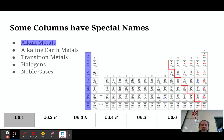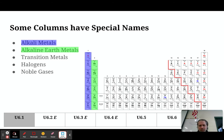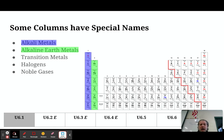The column directly to the right — group number two — are known as the alkaline earth metals. These elements are also relatively unstable; they're not found in nature as free elements. They are beryllium, magnesium, calcium, strontium, barium, and radium.